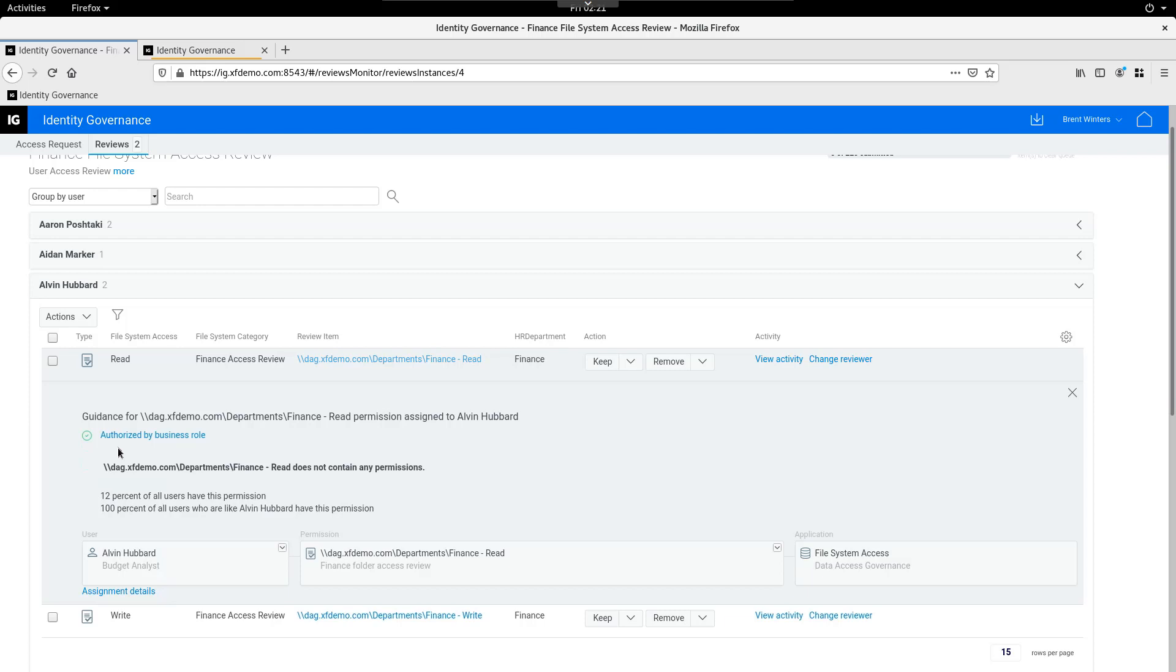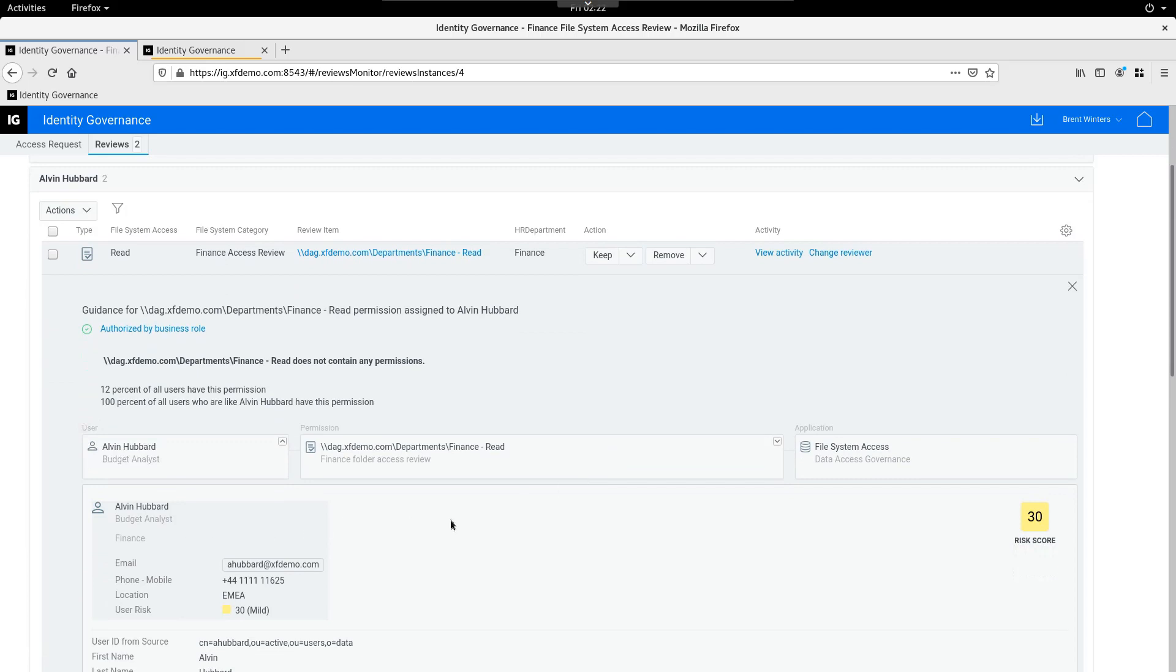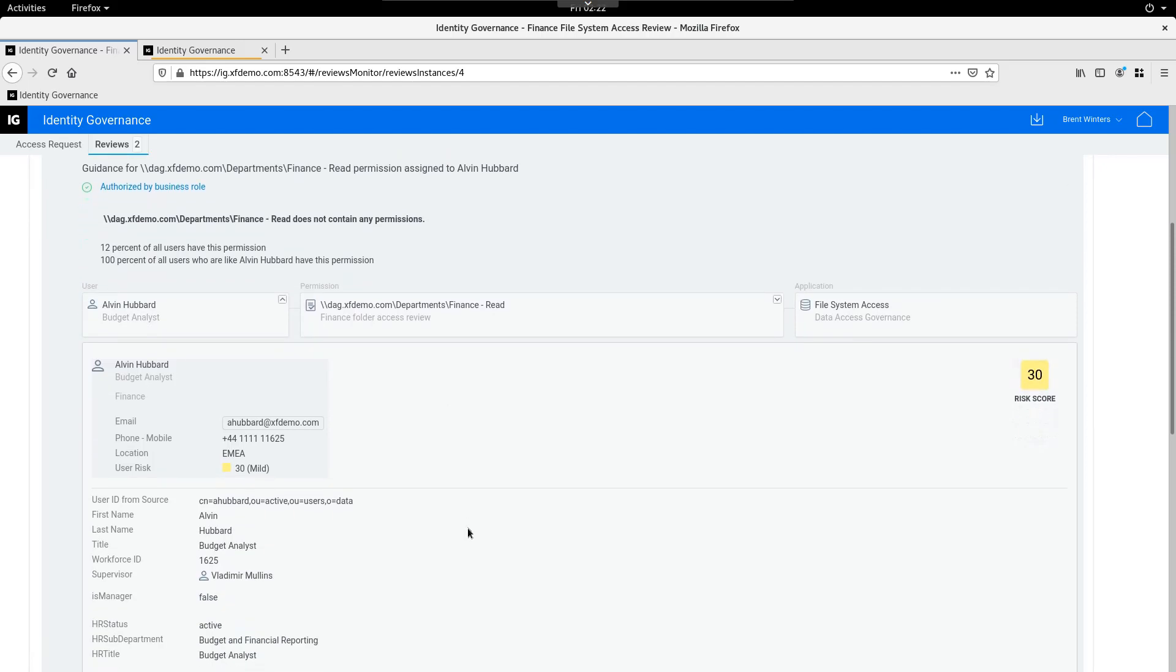They may also have other things as it relates to application permissions and things like that. In this particular review, it's been kind of sliced and diced and configured to only look at file share permissions, but you could extend that and have application and file share permissions all within the same review. It really depends on the business requirements and how you want to have reviewers review the population. We can see here immediately authorized by business role. Okay, great. We think it makes sense for Alvin. We get some additional statistics, which governance is also providing. We can see that 12% of all users have this permission. So, not many people have it, but on the next line, we see that 100% of all users who are like Alvin have this permission. Okay, makes sense. In the event that the reviewer wants to learn a little bit more about Alvin, we can expand this. Alvin's a budget analyst, so it makes sense that he has this type of access to the finance file share.